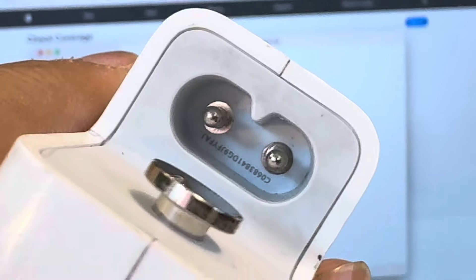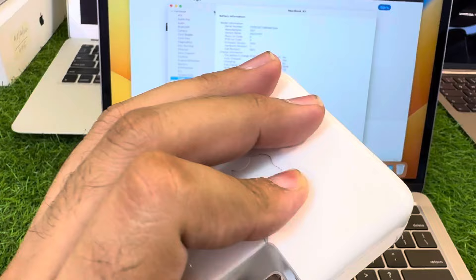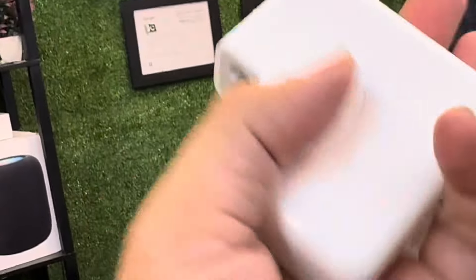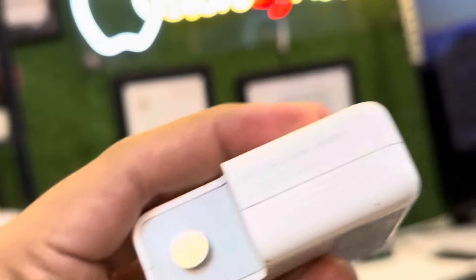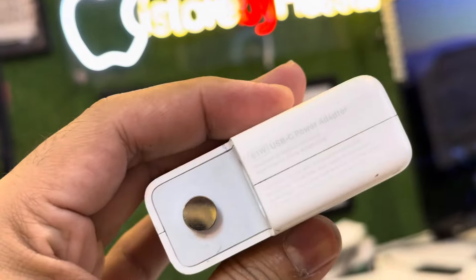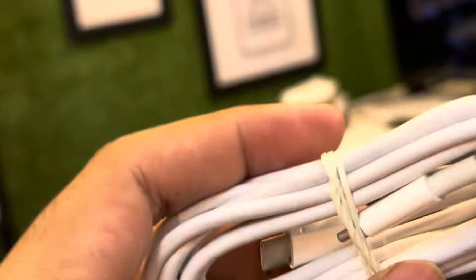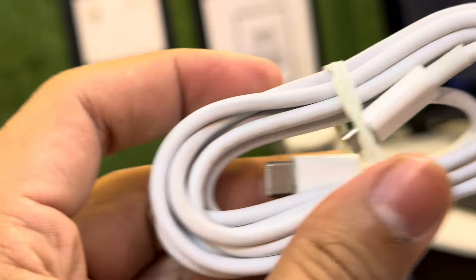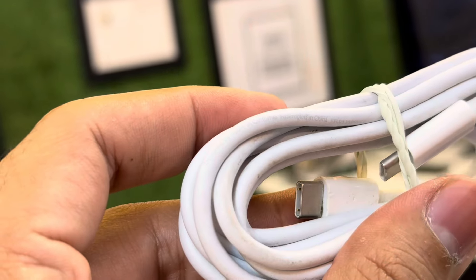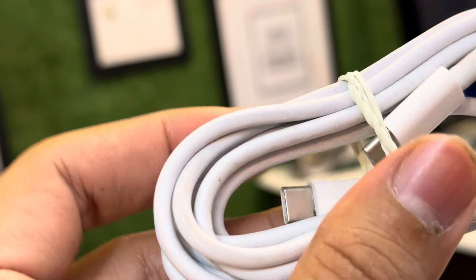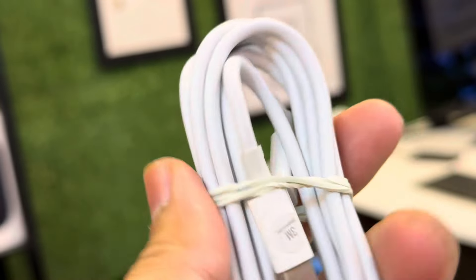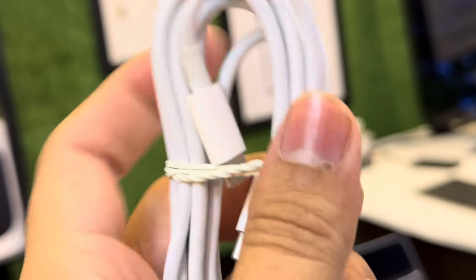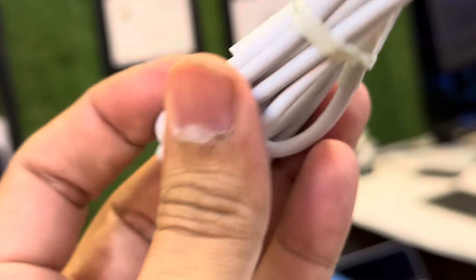Always make sure whenever you're going to buy anything, make sure you get the real charger. This is a 61 watt charger with inscribed printing. Second is the cable. As you can see, designed by Apple in California, assembled in China. The Type-C cable should have the serial in it.